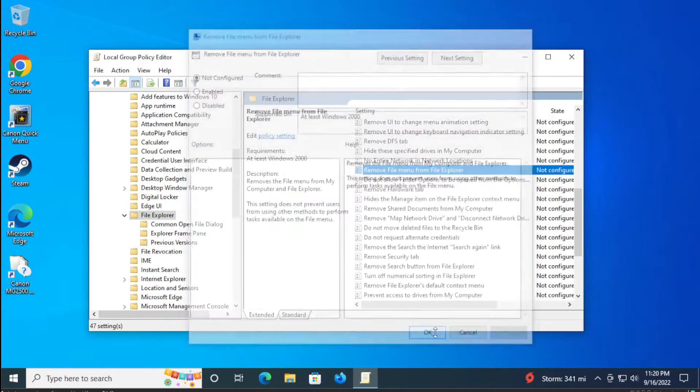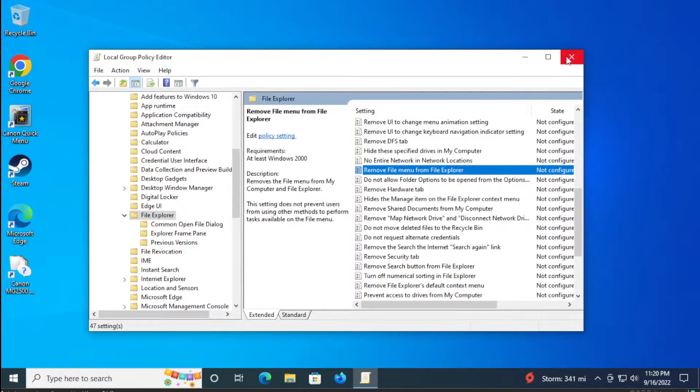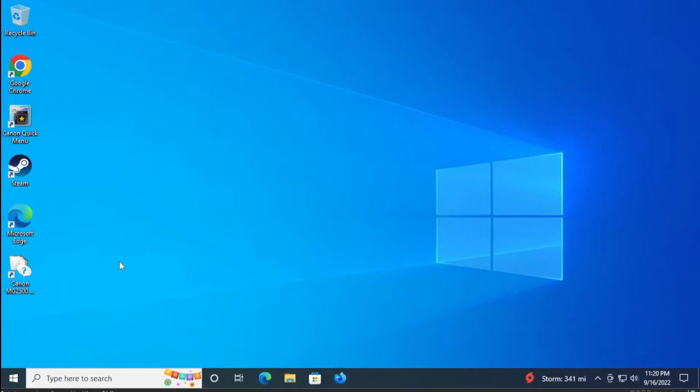Click on ok and click on close and restart your computer to apply the change.